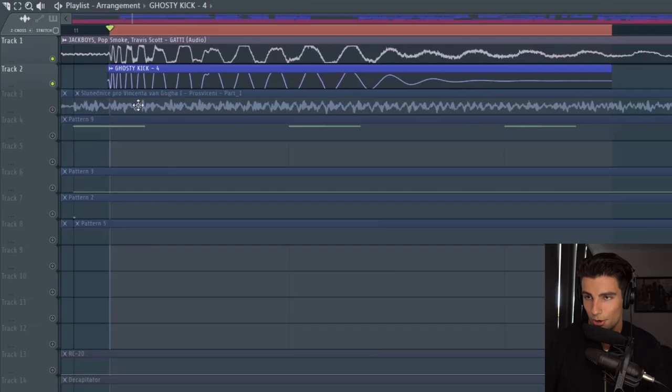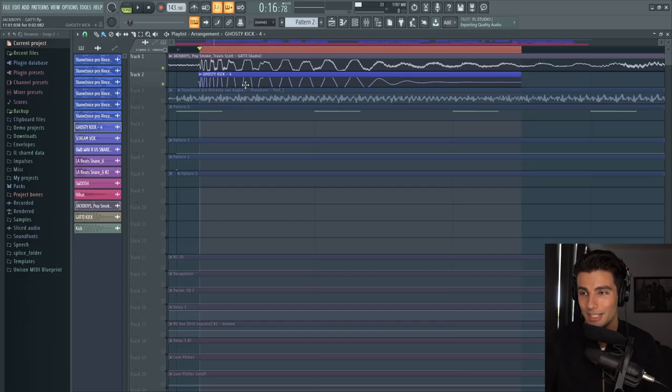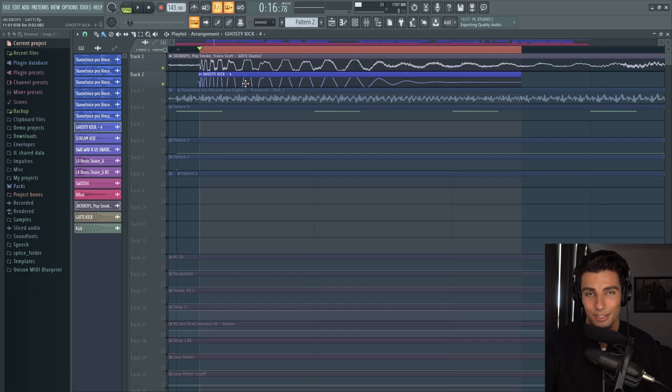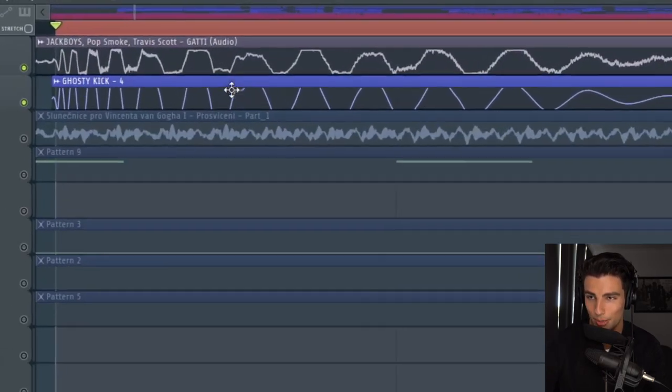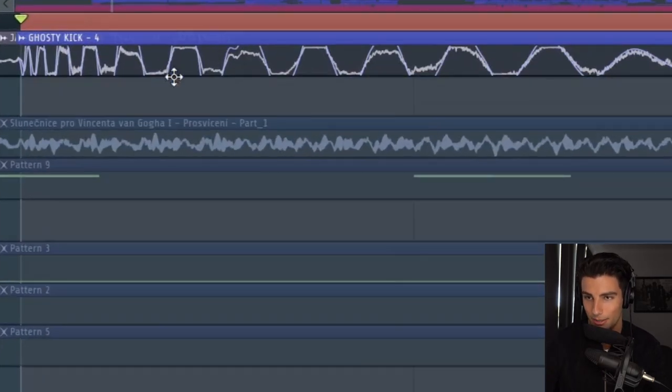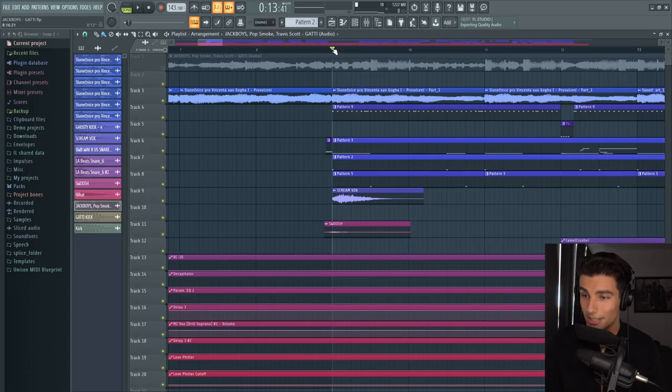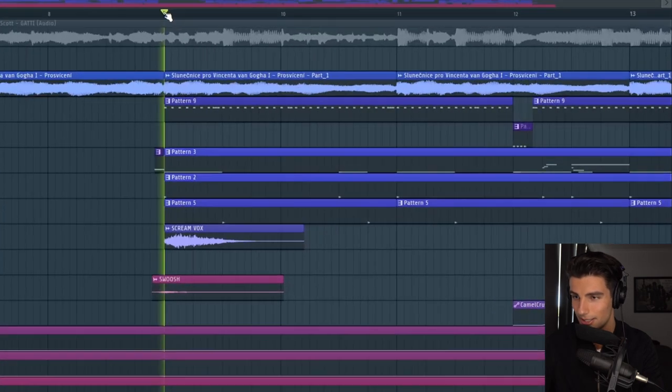Then we have the identical kick. The kick is the ghosty kick and you can see that this is the identical sample because the waveforms match up perfectly.